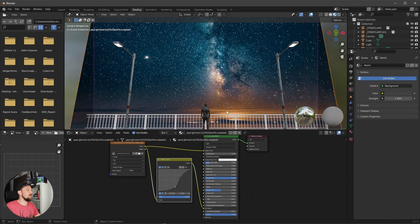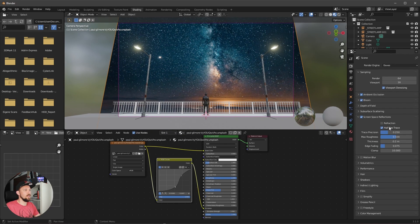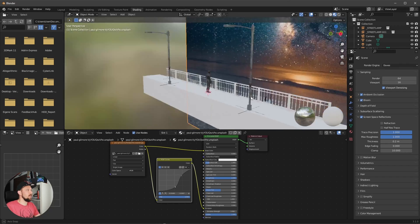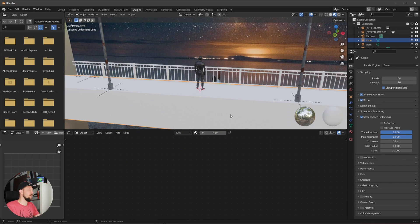That's looking good. Let's enable the EEVEE settings: Ambient Occlusion, Bloom, and Screen Space Reflections. We don't need refraction, so leave it off — set Max Roughness and Edge Fading. That's the scene setup done. Now I want to use a PBR texture for the pavement from Ambient CG.